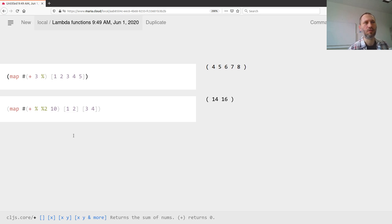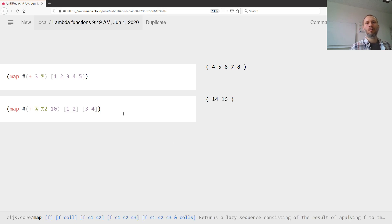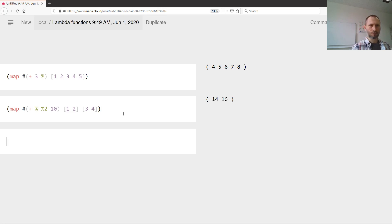This would also work if I just use the percentage symbol for the first character - I don't have to say it's the first one. So these are called lambda functions.